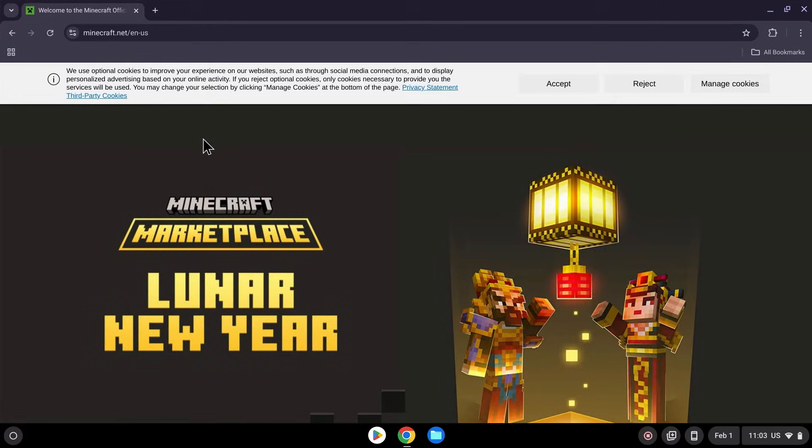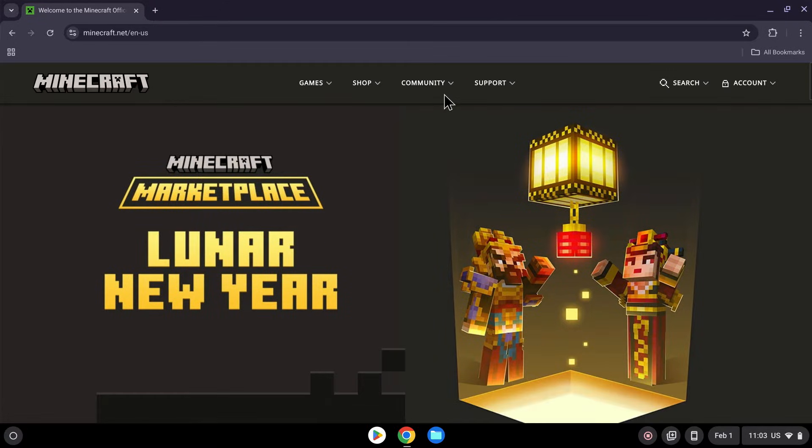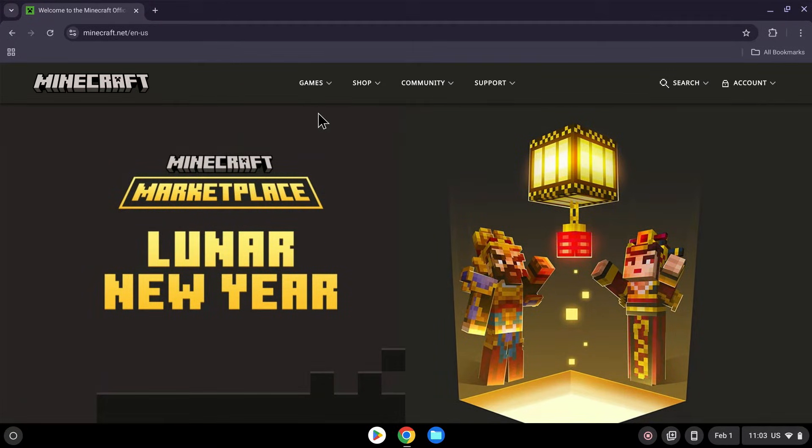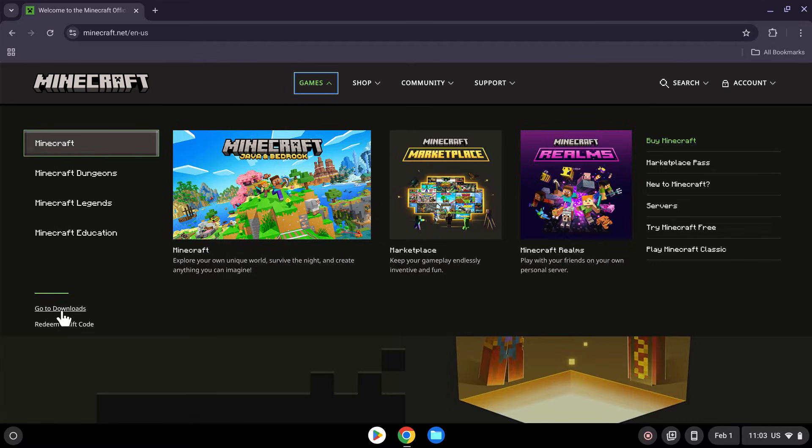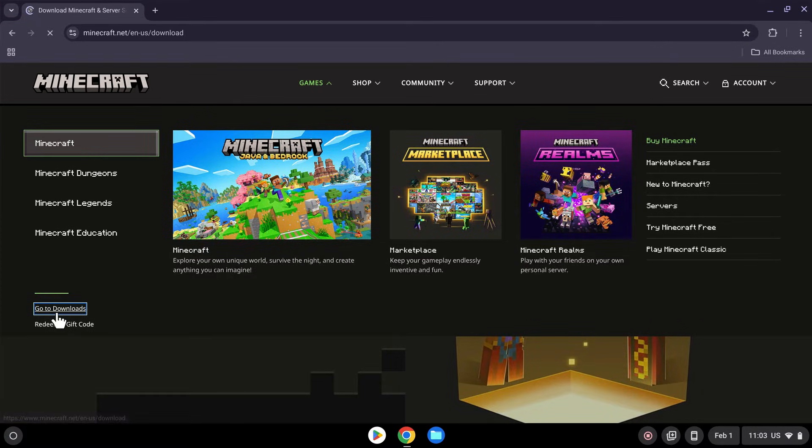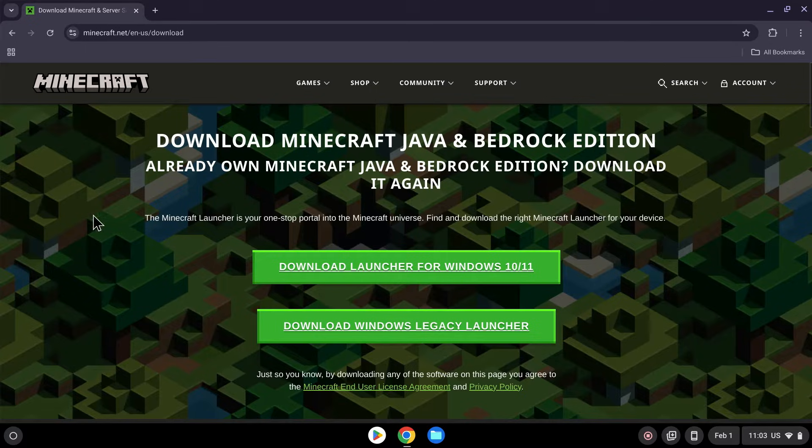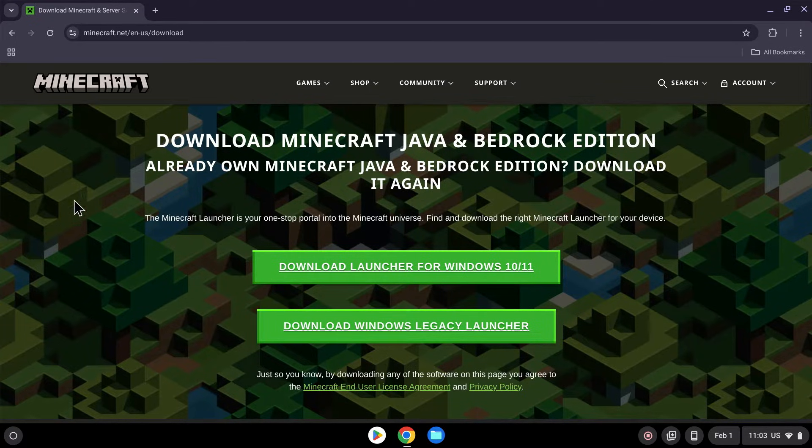Now all you want to do is click accept, and you'll see more options here, and the option that we're interested in is the games tab right here. Simply click on games, and now go on the bottom left of this tab to go to downloads, click here, and here you have all the downloads for the Minecraft Java launcher.